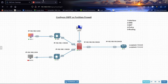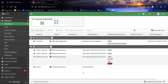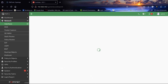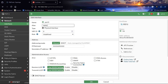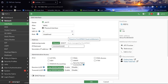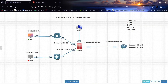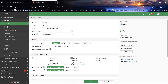Let us configure port4. This will be our WAN port. The IP address will be 192.168.100.100/24. We will allow ping on this interface.